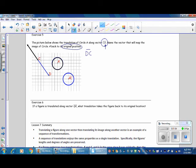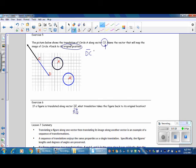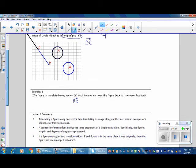Exercise 6. If a figure is translated along vector QR, what translation takes the figure back to its original location? In order to go back to the original location, you use the ending point as your starting point — so instead of QR, we will use RQ. Notice the direction of the arrow for the vector always points to the right. Also make sure you have the arrow over the vector labeled DC.